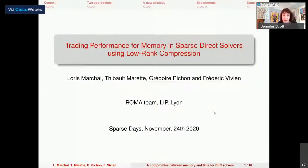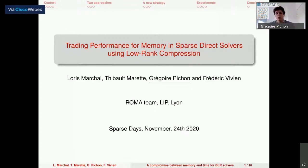Thank you for the introduction and thank you to the organizers for giving me the opportunity to present this work. It is a joint work with my colleagues in the ROMA team, Loris Marshall and Frédéric Vivien, and it was done in the context of Thibaut Maret's internship.